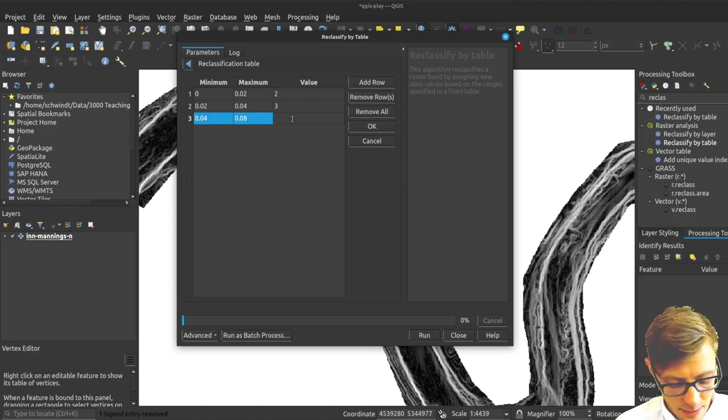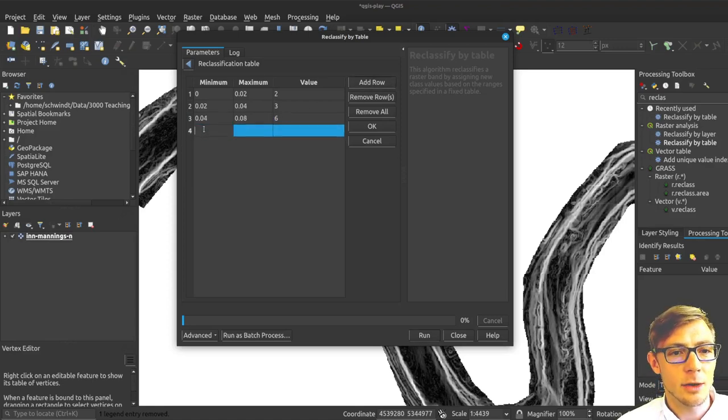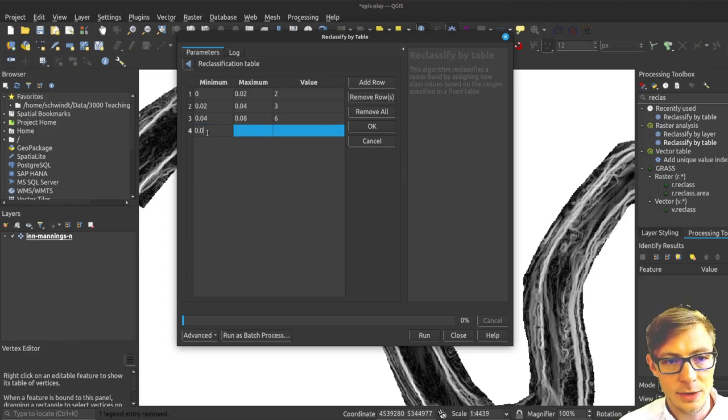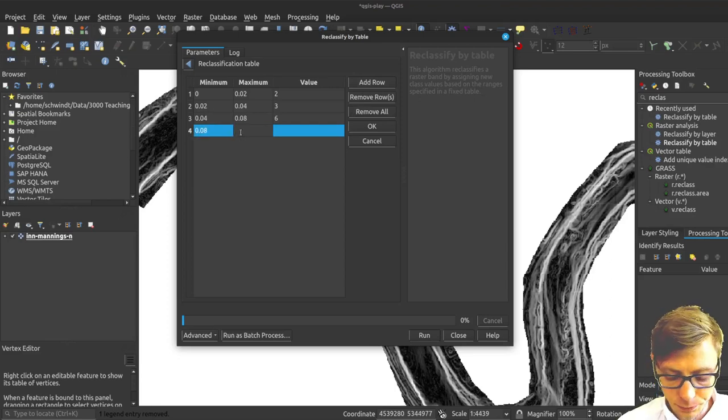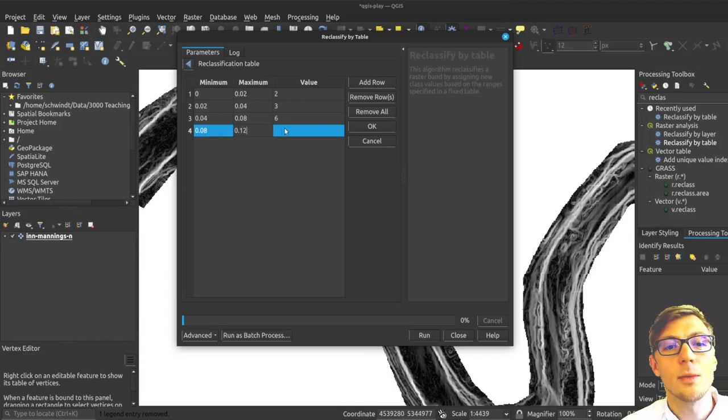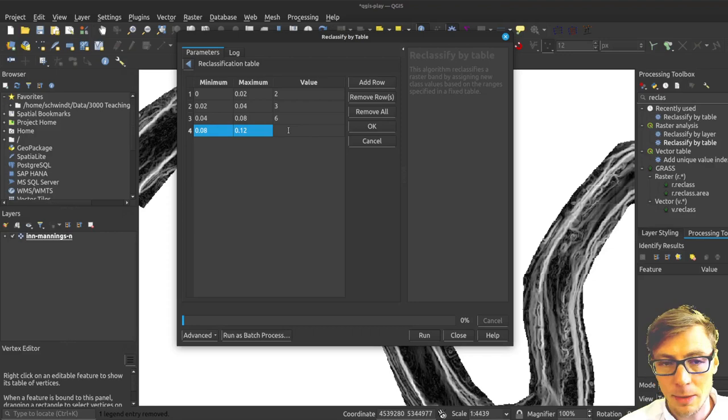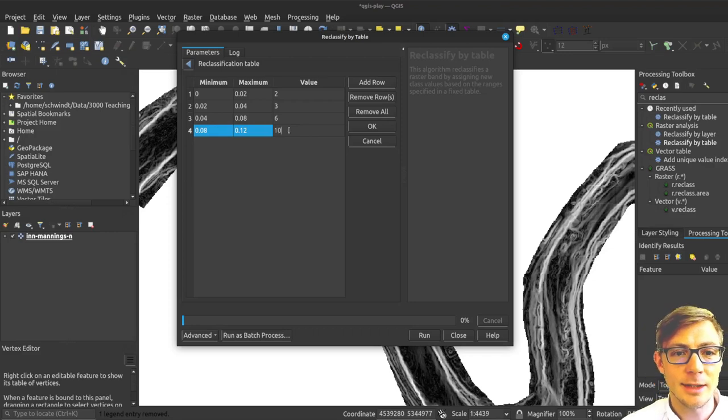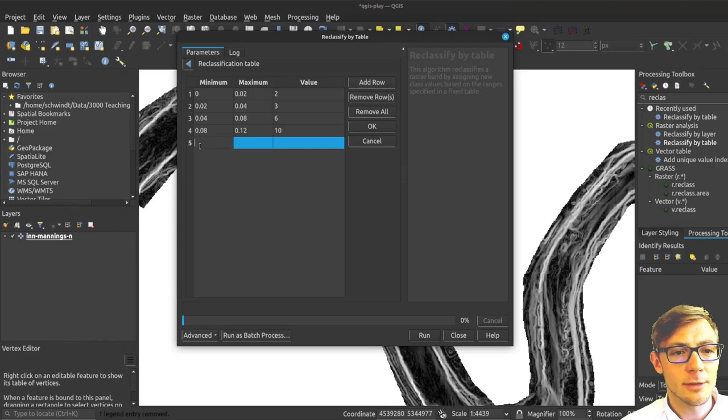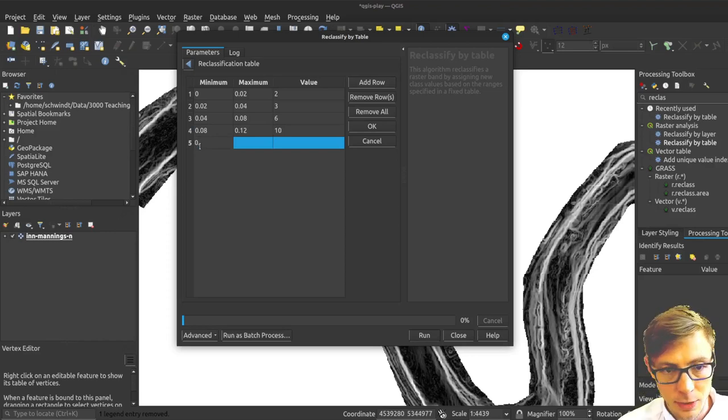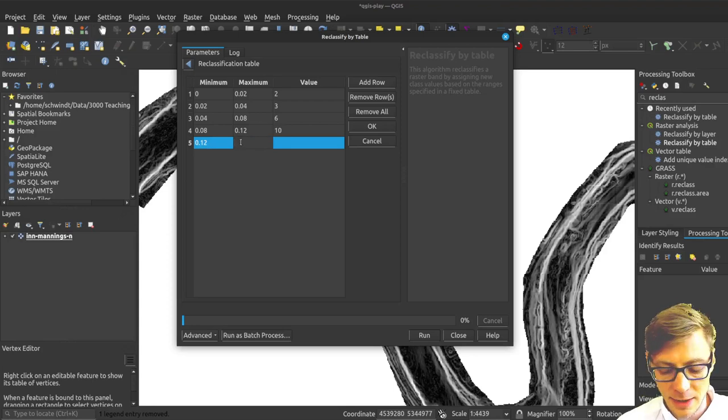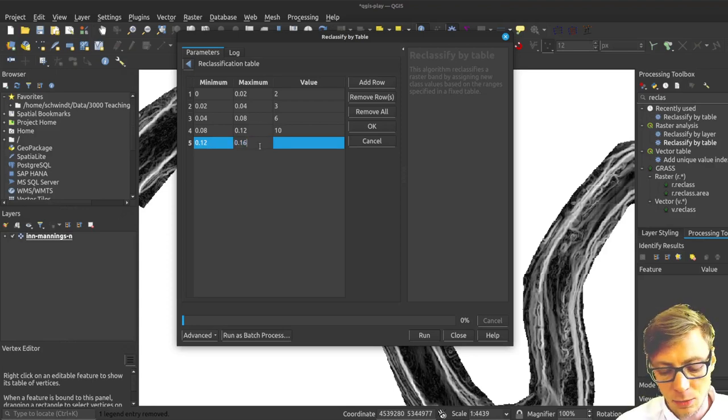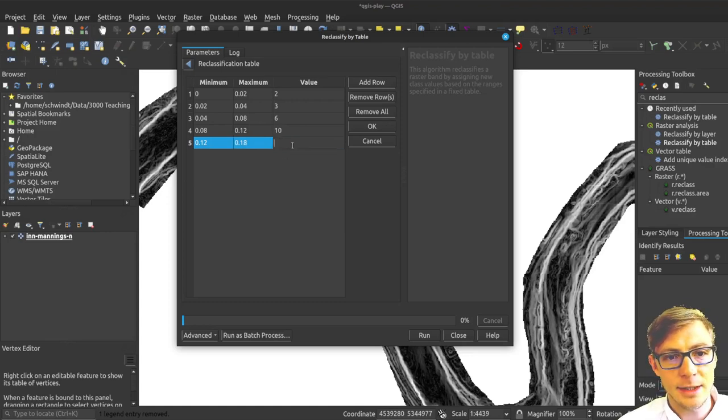I will add another row here from 0.08 to 0.12. I'll add 0.1 multiplied by 100, which is 10. Then one more row from 0.12 to my maximum that I've seen in the histogram, somewhere in the region of 0.18. I will assign it something like 15.